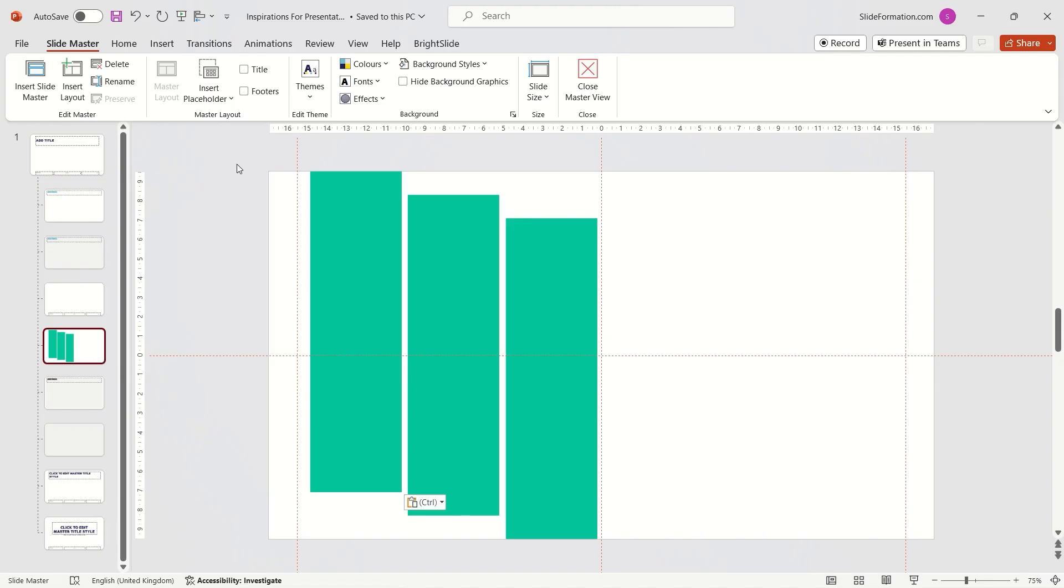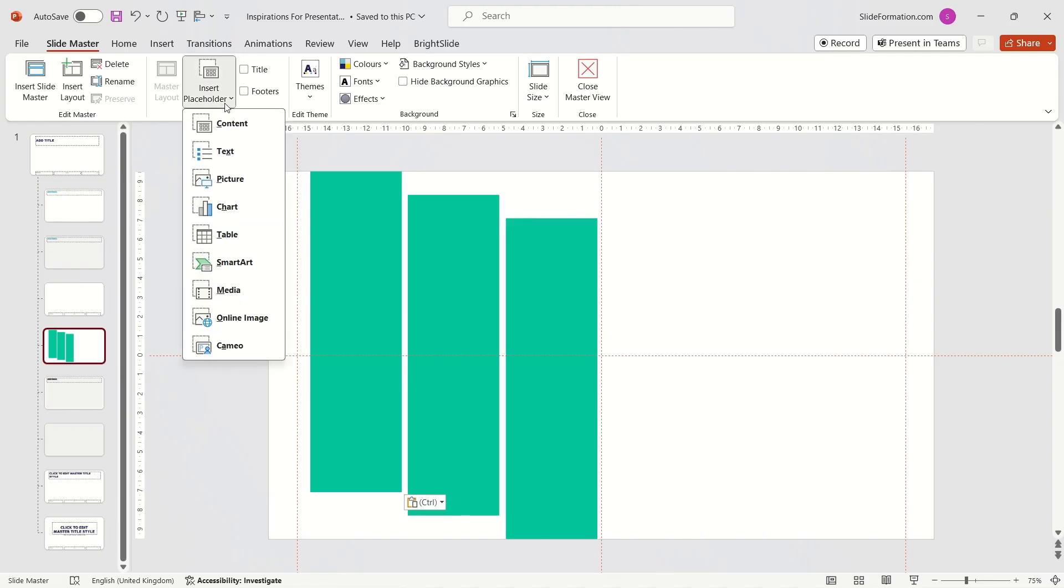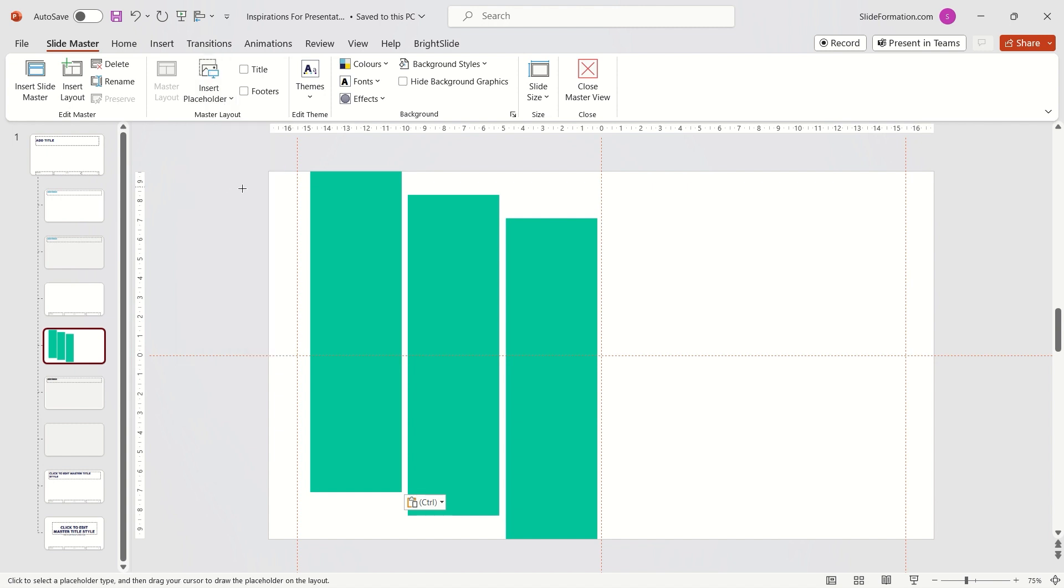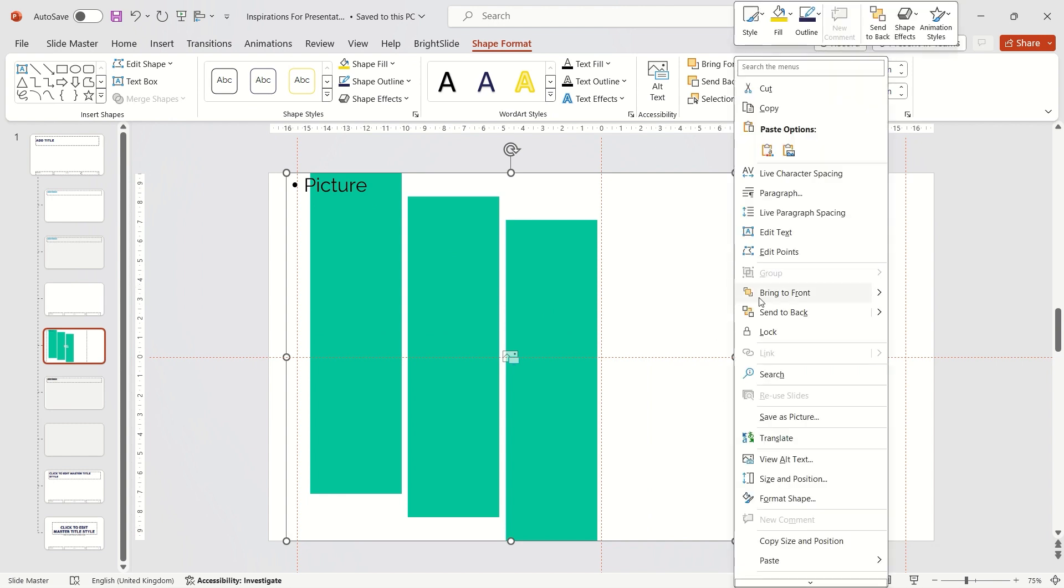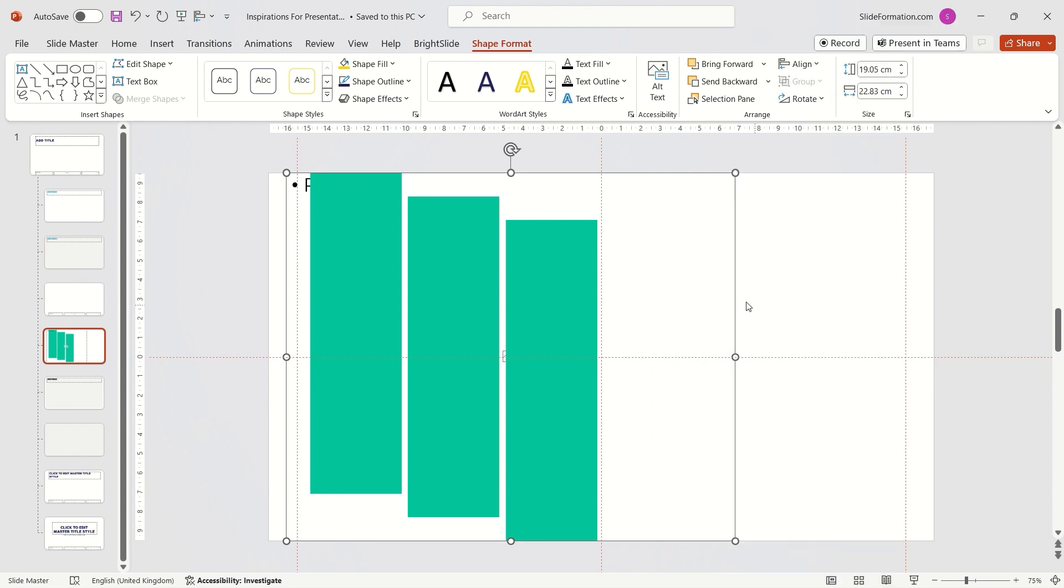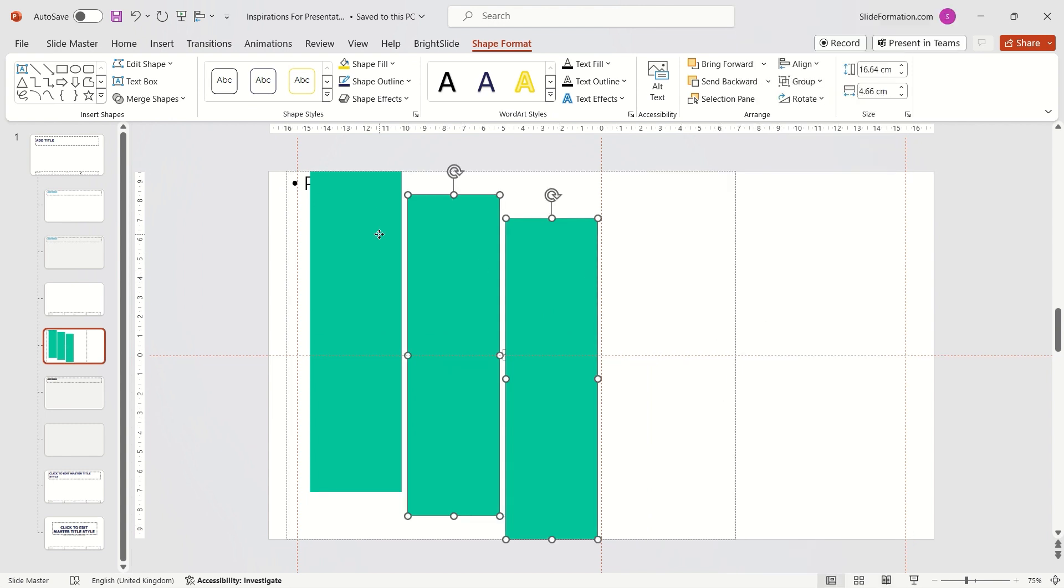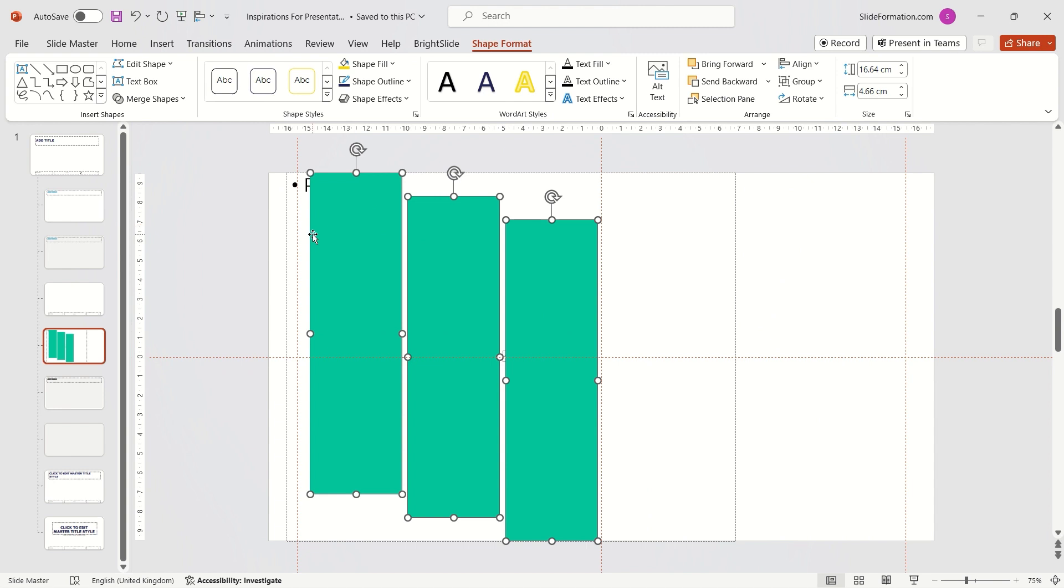So, I insert a picture placeholder, adjust the frame to cover all three rectangles and position the placeholder behind them.